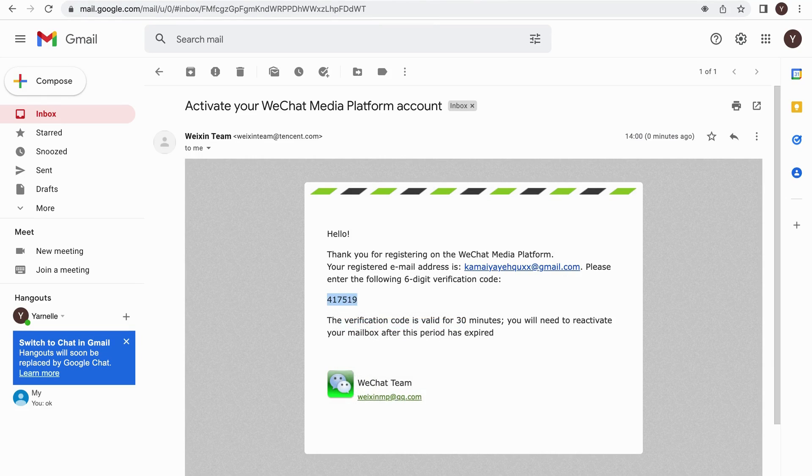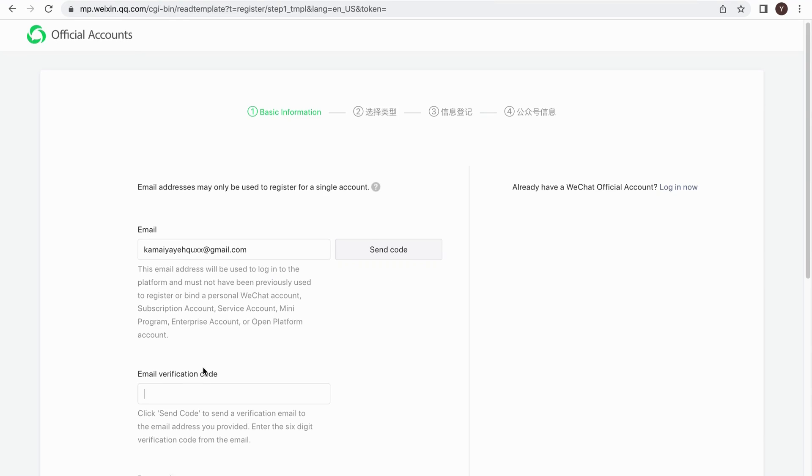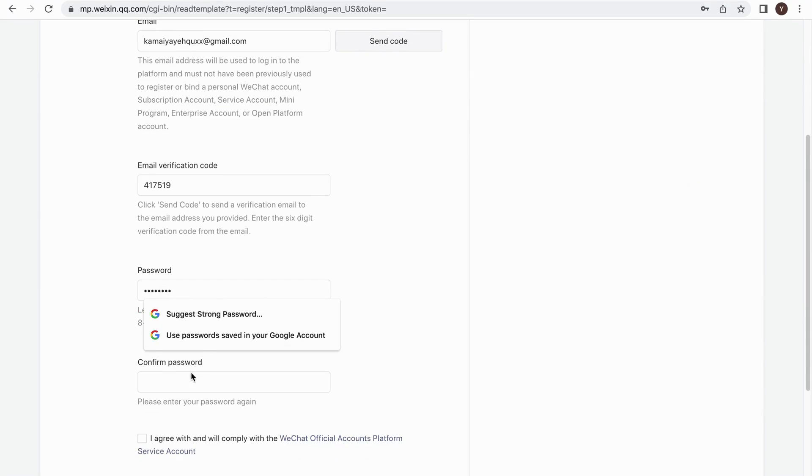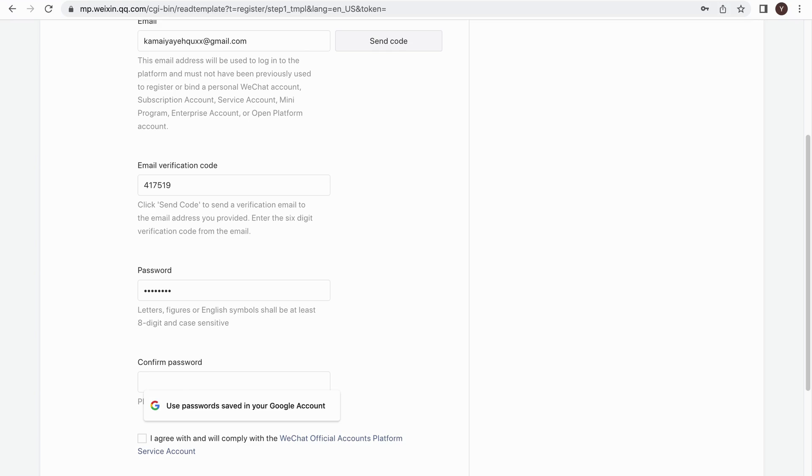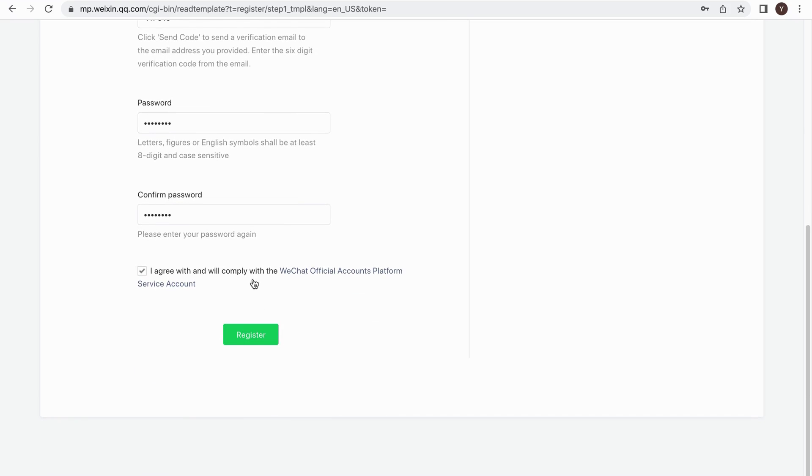Enter your password and confirm your password again. You will need to agree with the WeChat Agreement. If you want to check the details of the agreement, feel free to go through the whole agreement. Then click on the Register button.